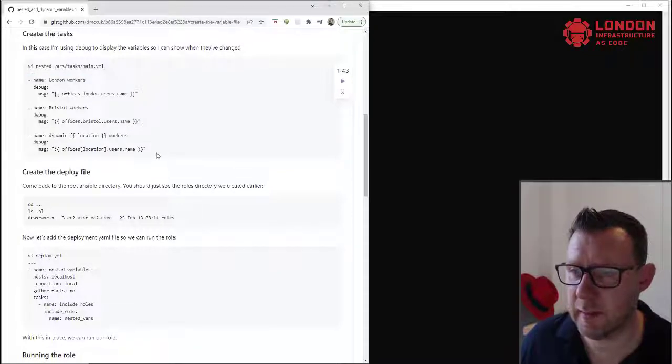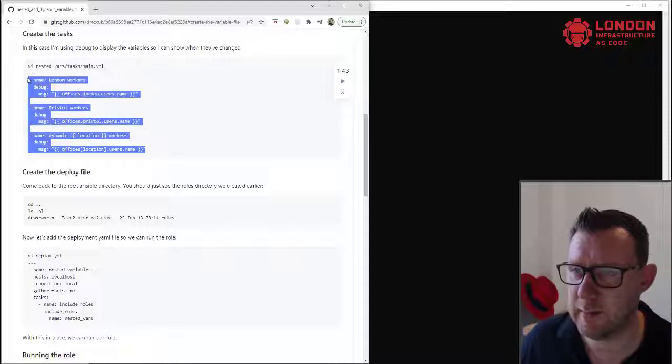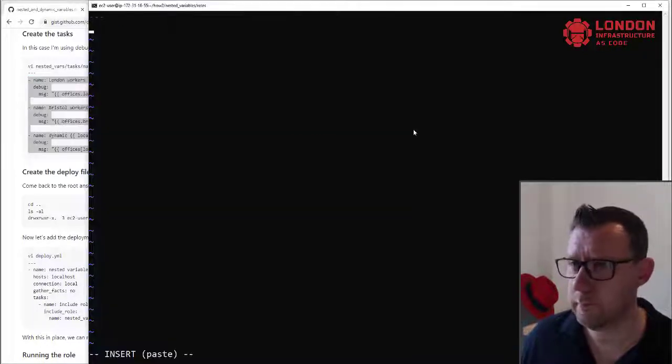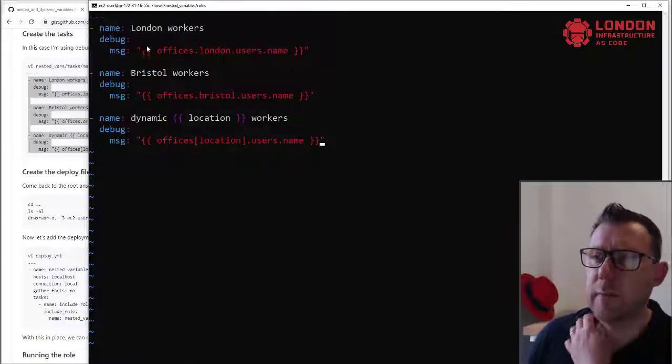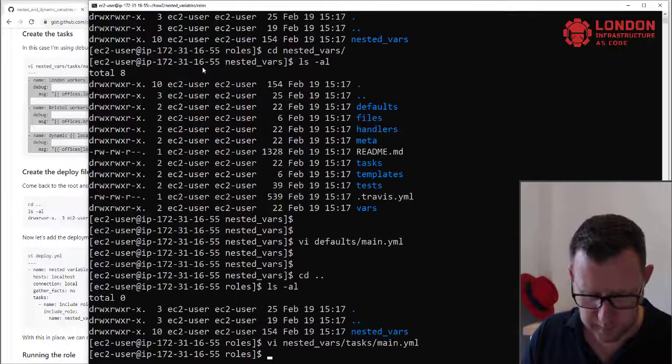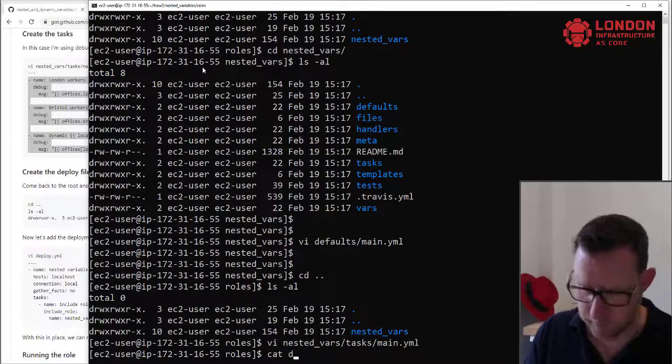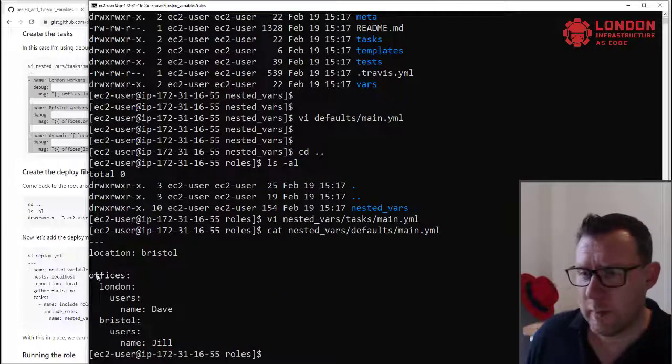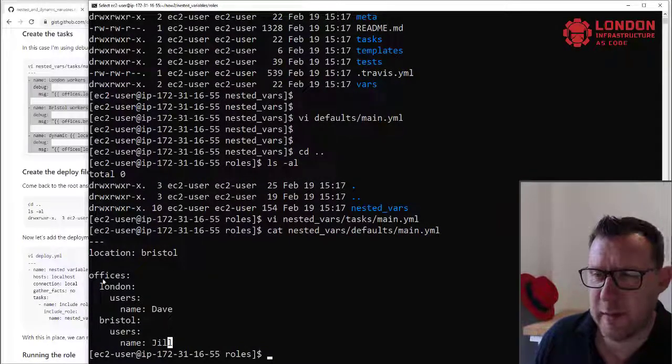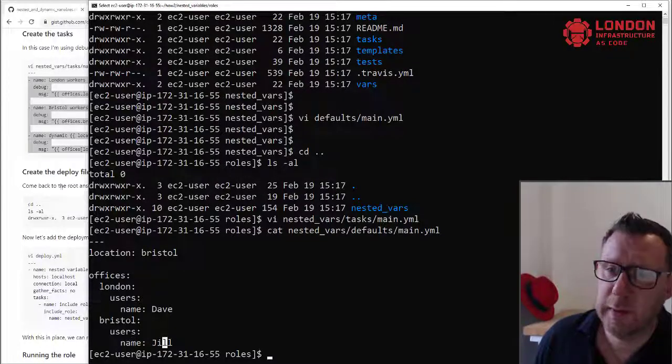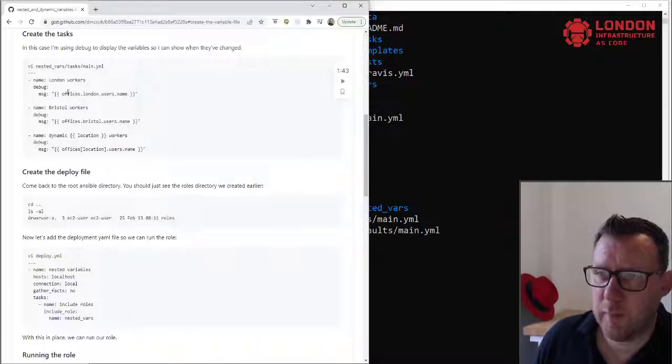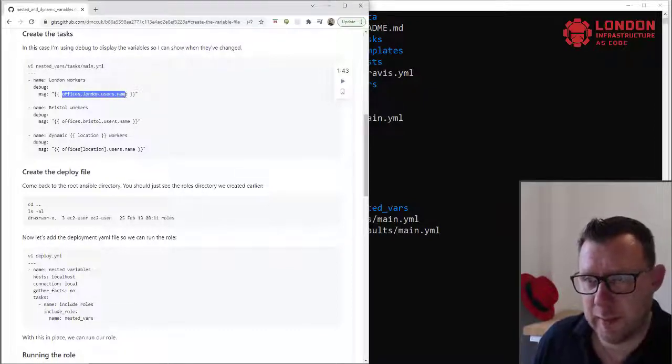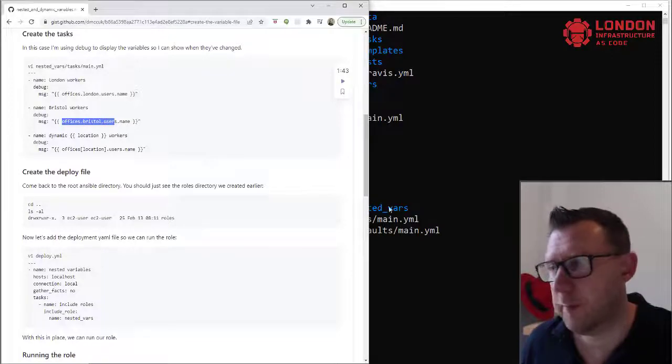Okay, so just a couple of simple variables. Let's take, actually, let's do this. Okay, so the first one, so this is how we affect it. So let's have a look at this. So if we can see here that we have offices and then London and then Bristol, and then users Dave, users Jill, and here we've got offices.london.users.name and offices.bristol.users.name.